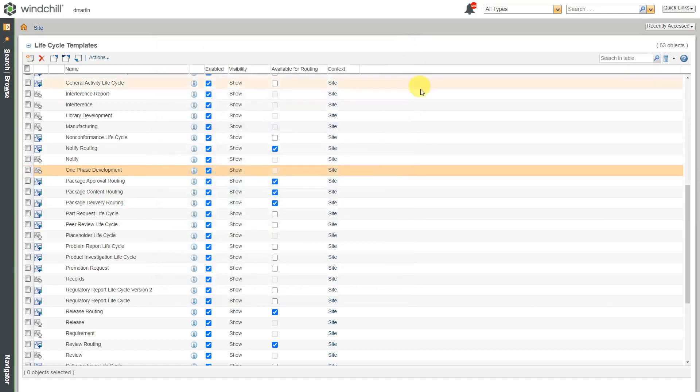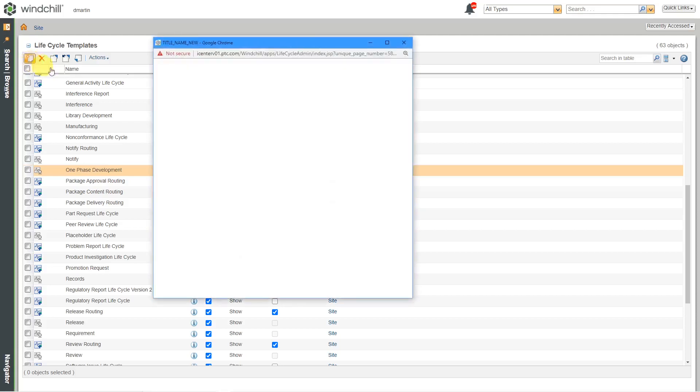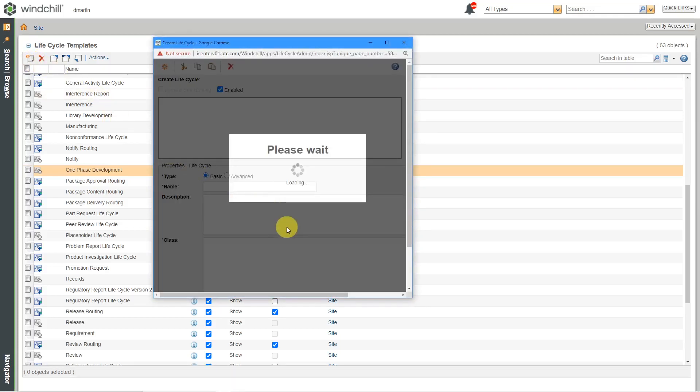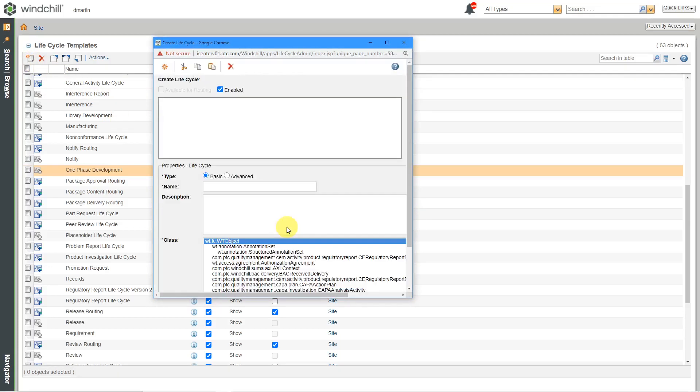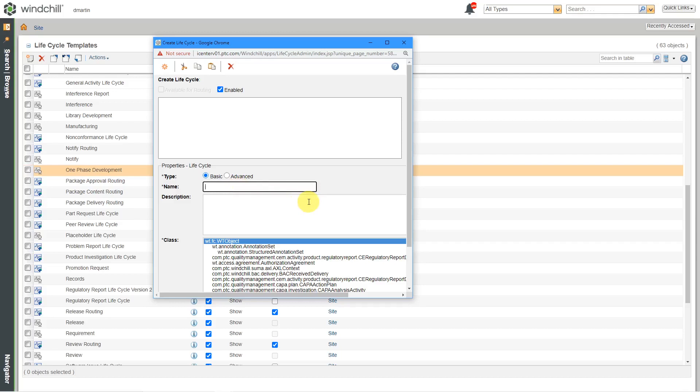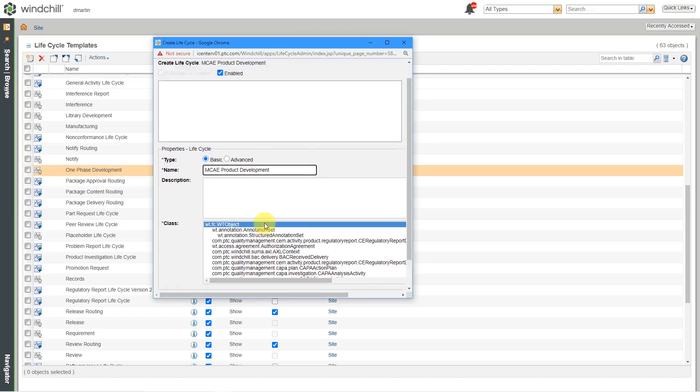But if we want to create a brand new life cycle template, you will use this icon over here to create it. And so here I'm going to start off by choosing whether I want it to be basic or advanced. In this video, we'll take a look at basic life cycles. In another video, we'll take a look at defining an advanced life cycle template. Let's give it a name and I'll call it the MCAE Product Development. And if you want to, you can write a description inside of here.